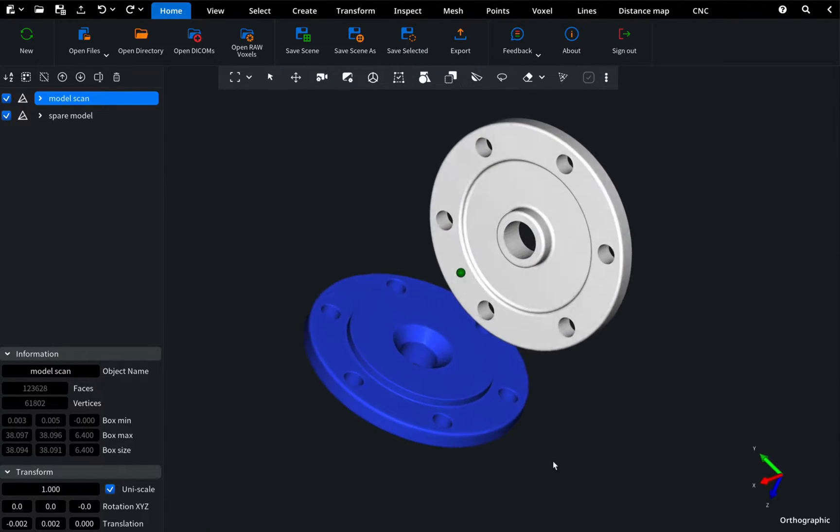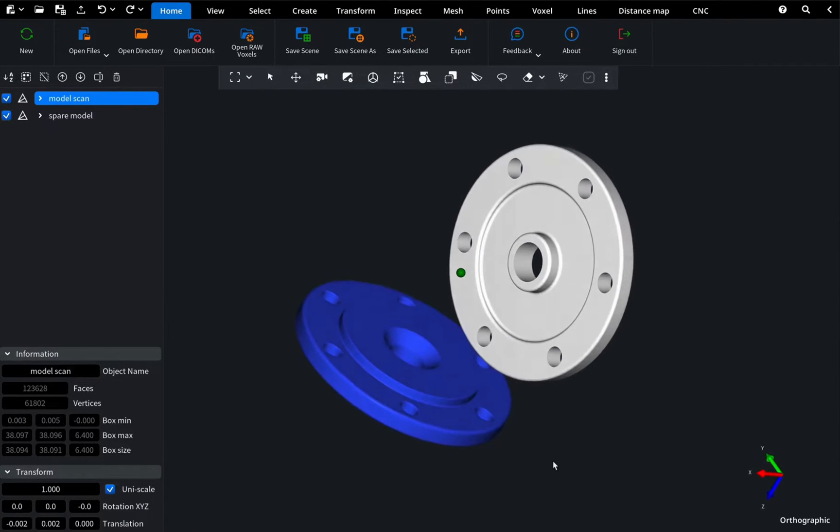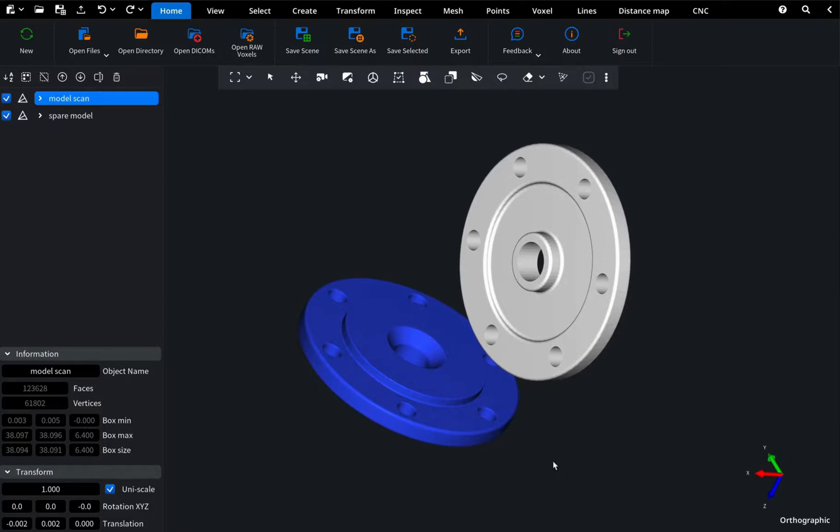Hello, everyone. Today's tutorial covers how to use the Align Manually tool, which is great for aligning two models perfectly.